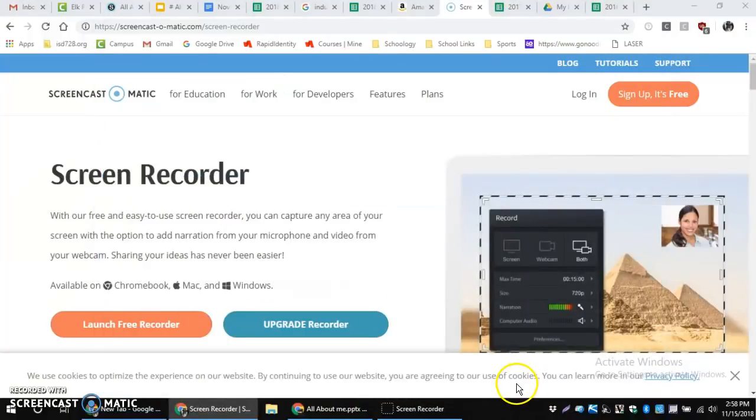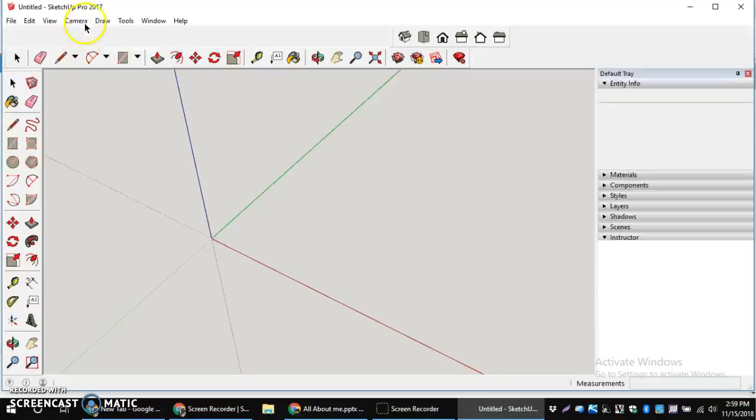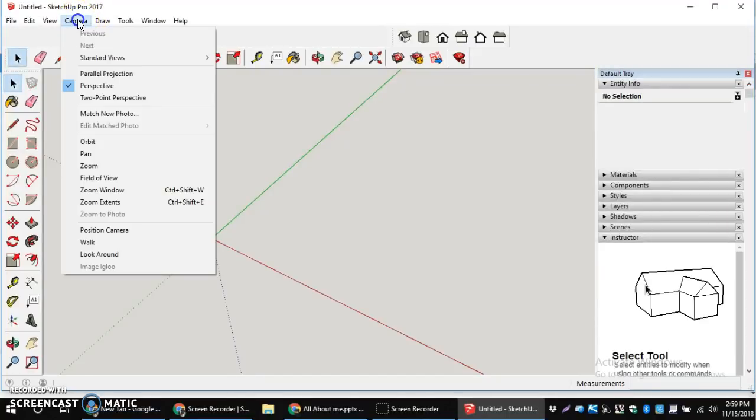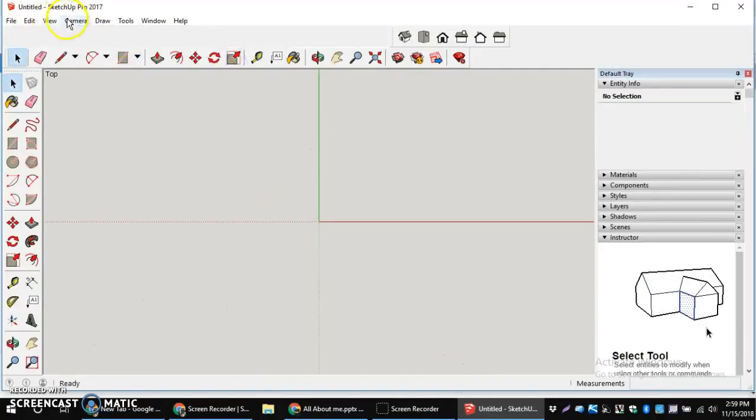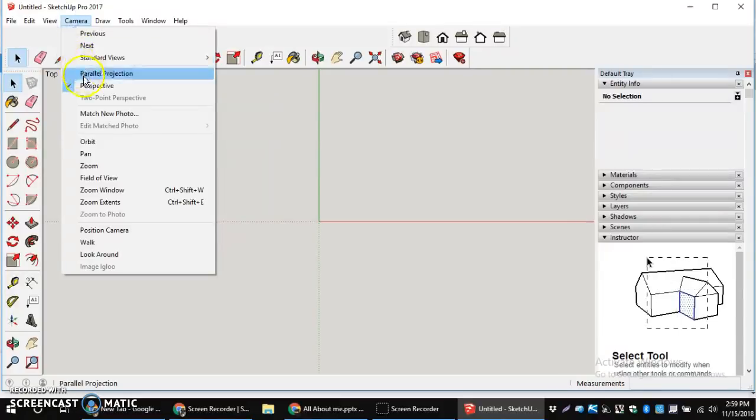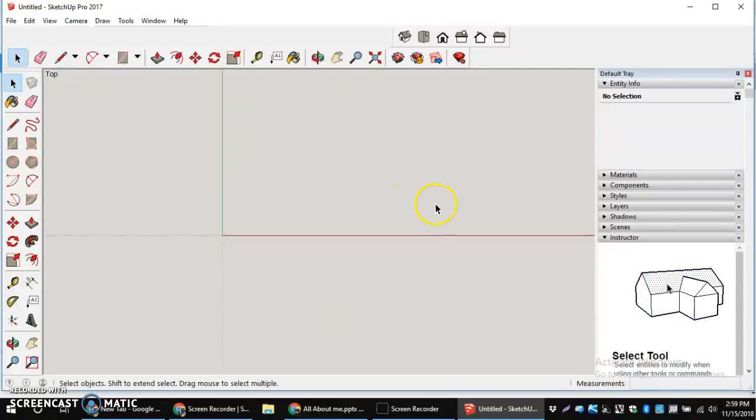Once we get into SketchUp, right away I always take my camera views and make sure I'm in camera standard views top, and also make sure we're camera parallel projection. That's where we should be.